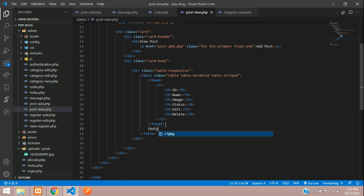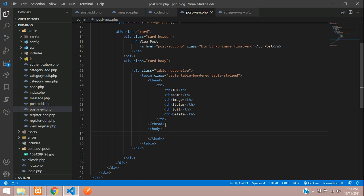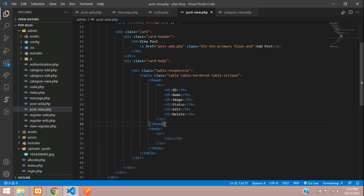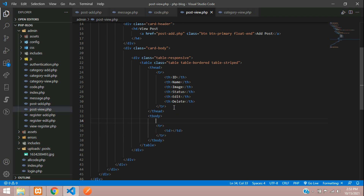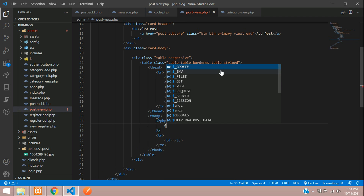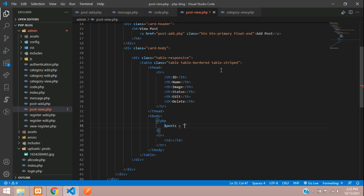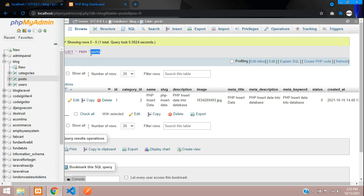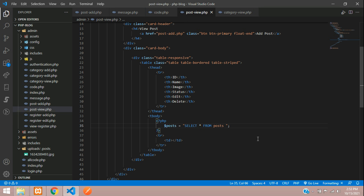Now let's begin with the table body — table body, table row, and table data. We need to fetch our table records, so let's begin with the PHP code. Let's type the query: this is our post data, so let's select all fields from our table. The table name is 'posts'.